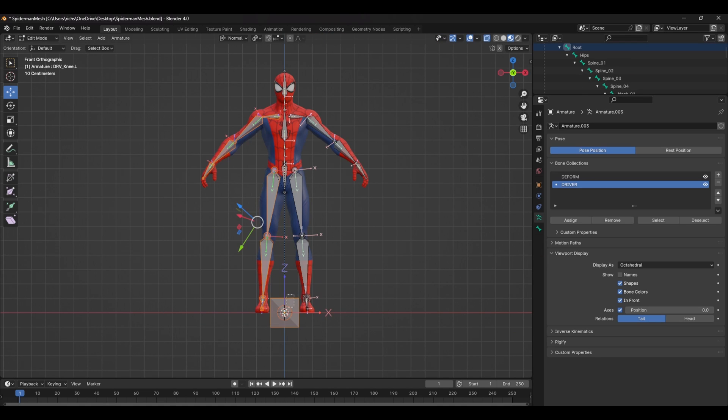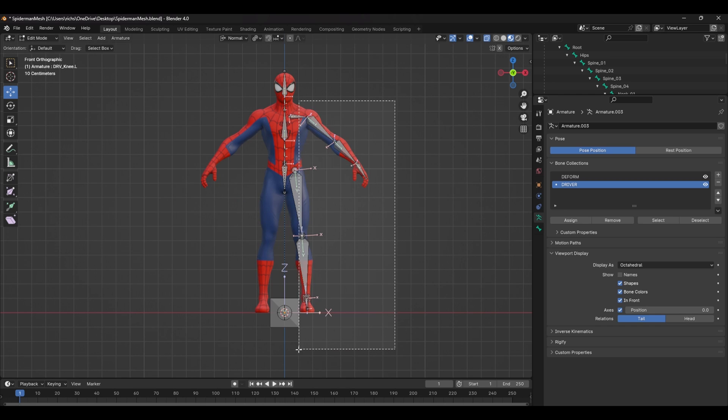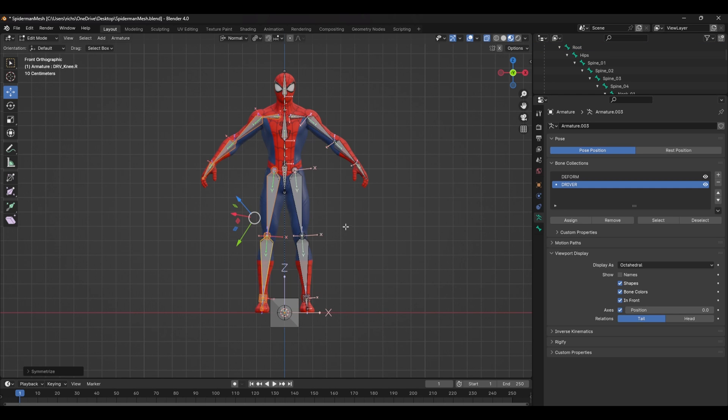To copy this setup to the other side, in Edit Mode, we can select all the leg bones, right click and symmetrize.